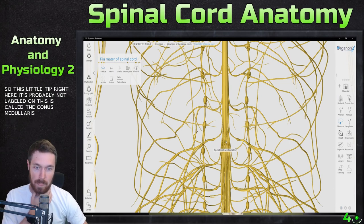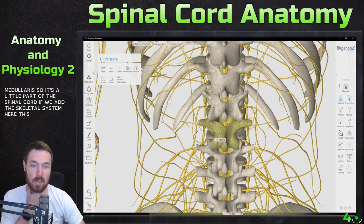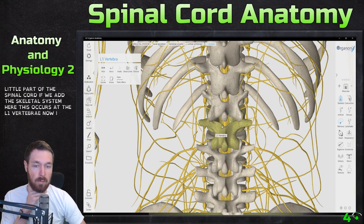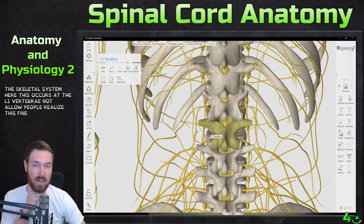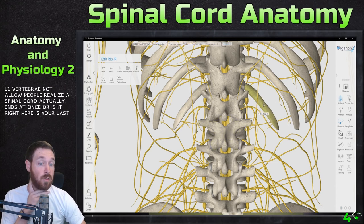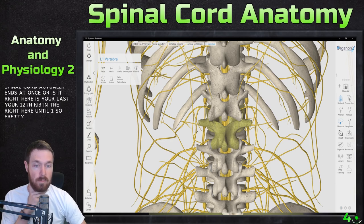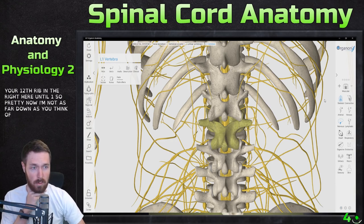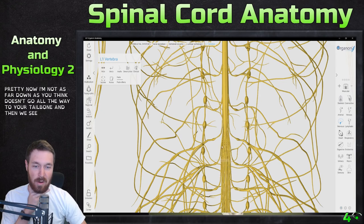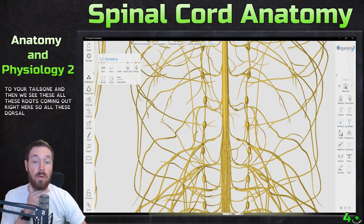This little tip right here is called the conus medullaris — it's the last little part of the spinal cord. If we add the skeletal system here, this occurs at the L1 vertebra. Not a lot of people realize the spinal cord actually ends at L1. So right here's your 12th rib, and right here is L1. So it's not as far down as you think — it doesn't go all the way to your tailbone. And then we see all these roots coming out right here — all these dorsal roots.